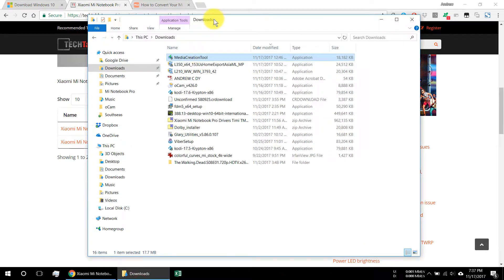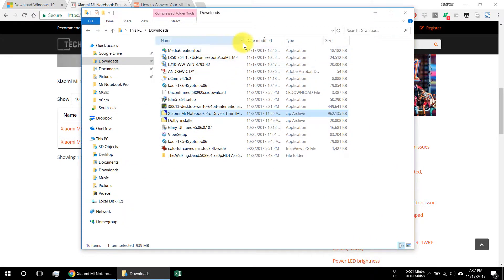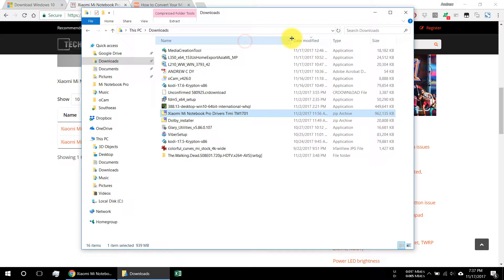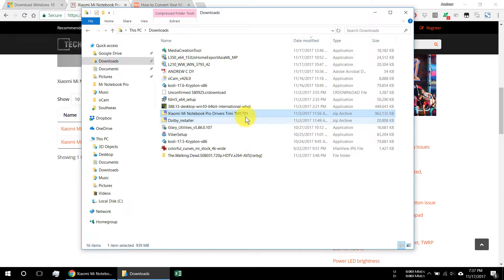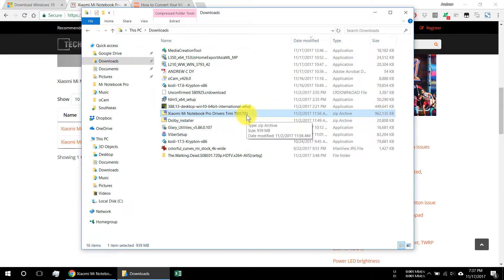I already downloaded it — the file is about 962 MB, so just leave it there.